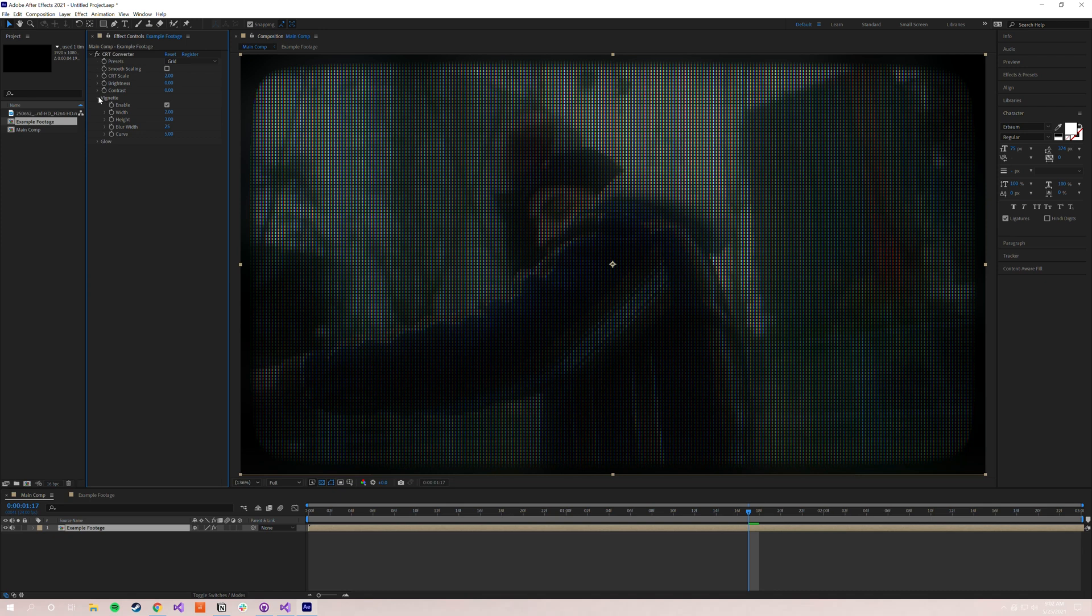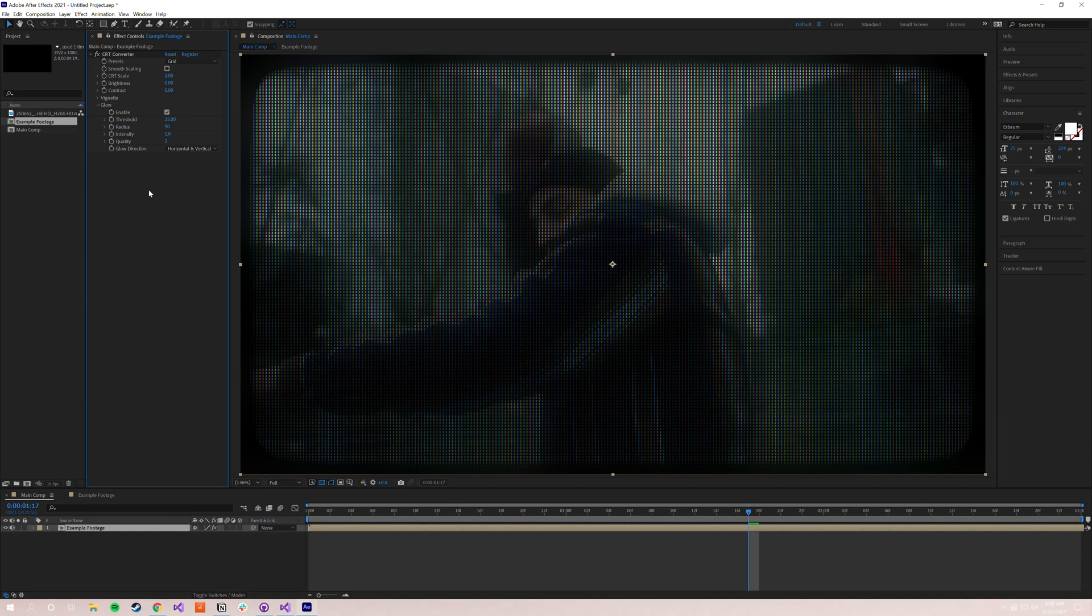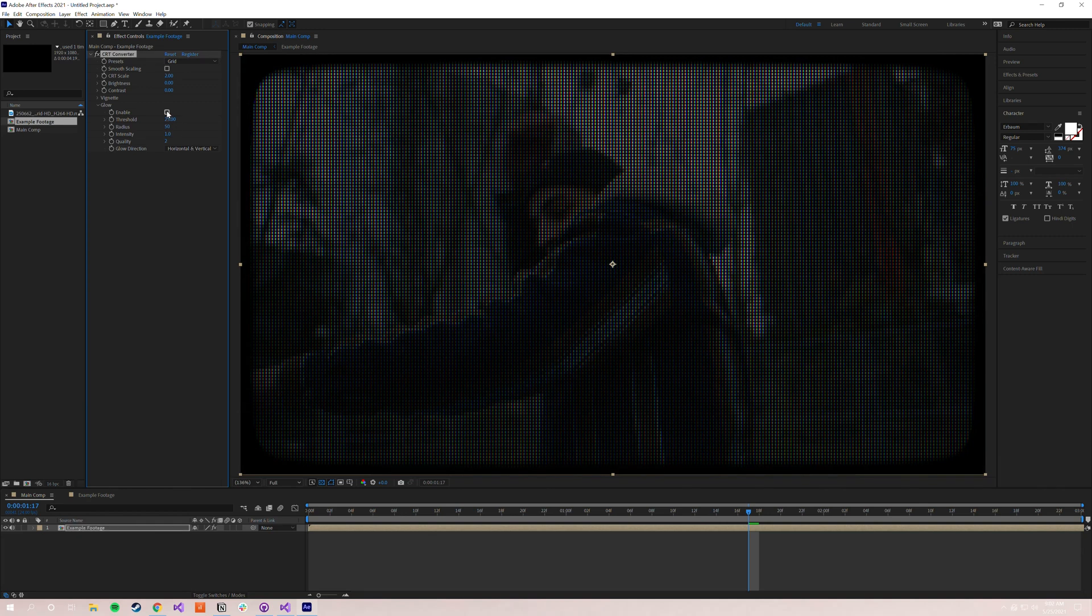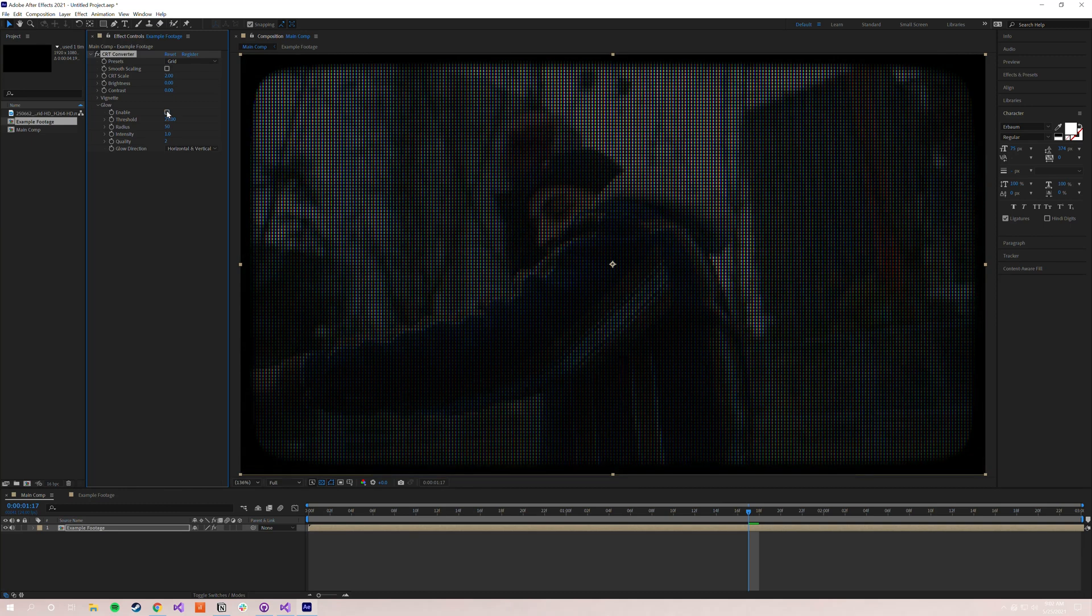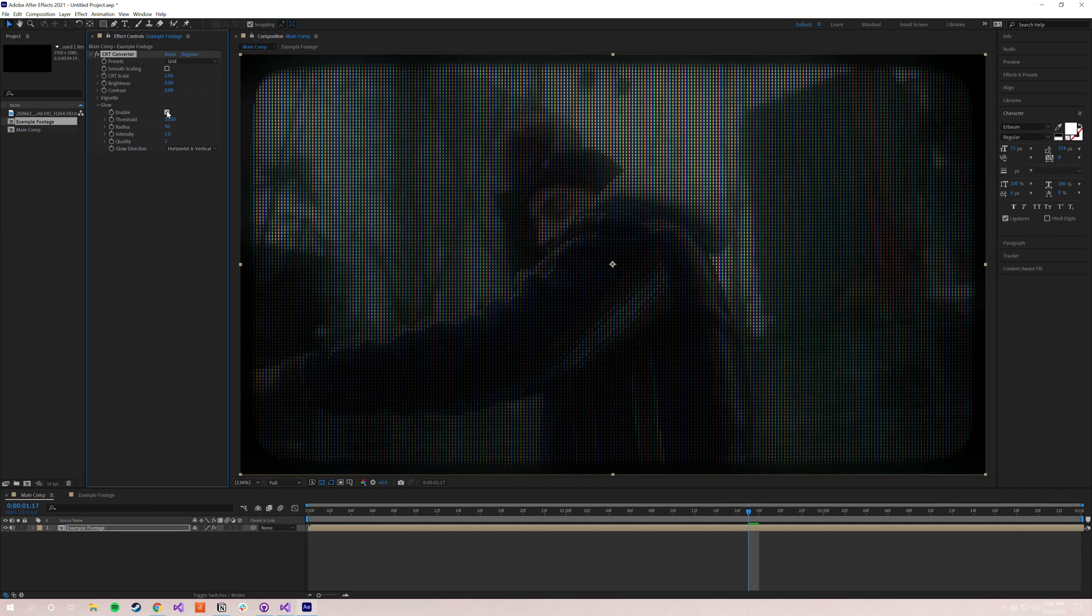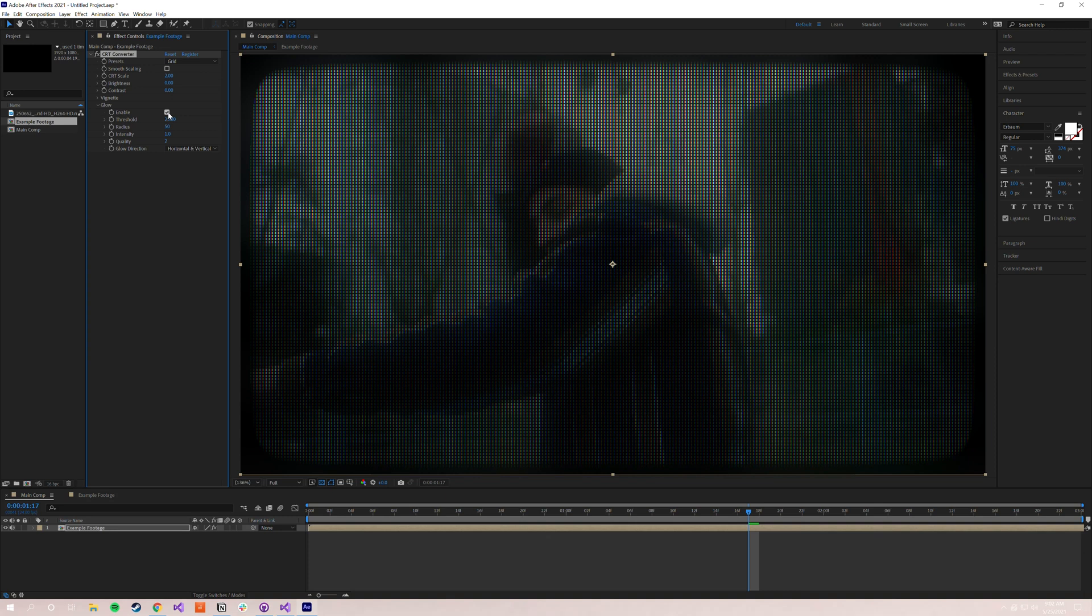Anyways, that preaching aside, moving on lastly to glow. So glow is enabled by default, it helps brighten up the image and again, sells the effect a little bit. But I'll go ahead and turn it off for you here so you can see the difference. As you can see, it starts off a little subtle, but it's just a nice way of kind of lifting the image back up. And again, it helps sell that kind of glowing effect that CRT televisions actually used to give.